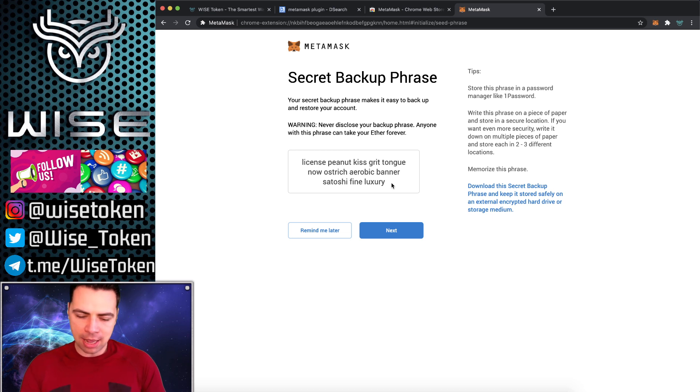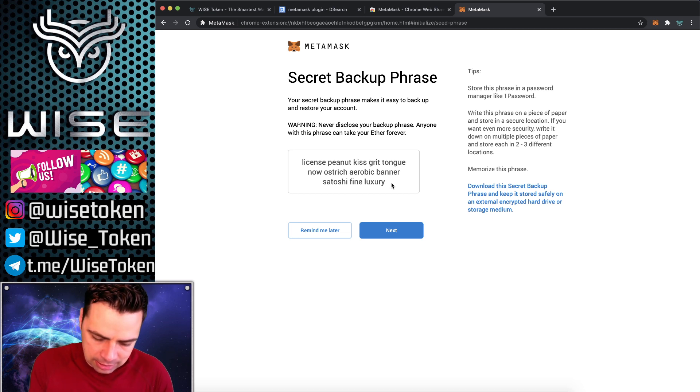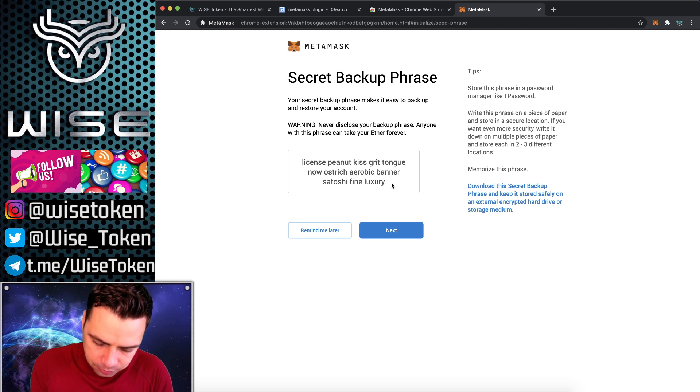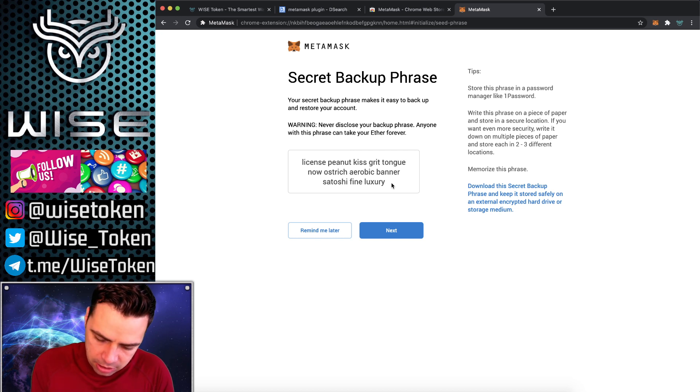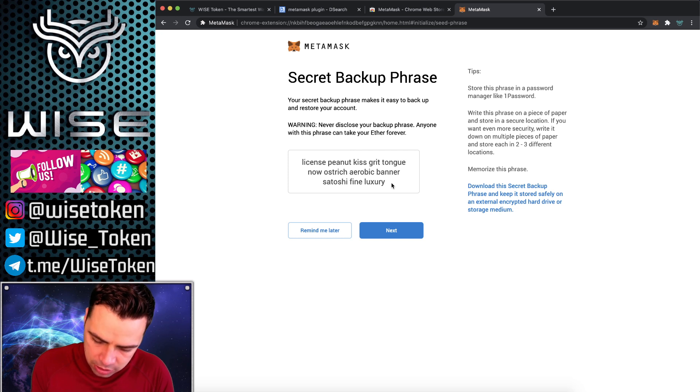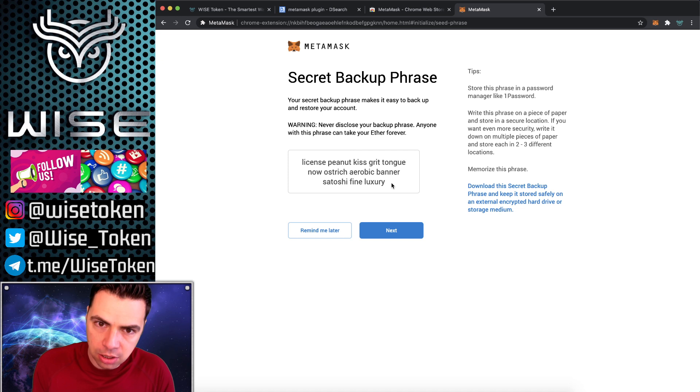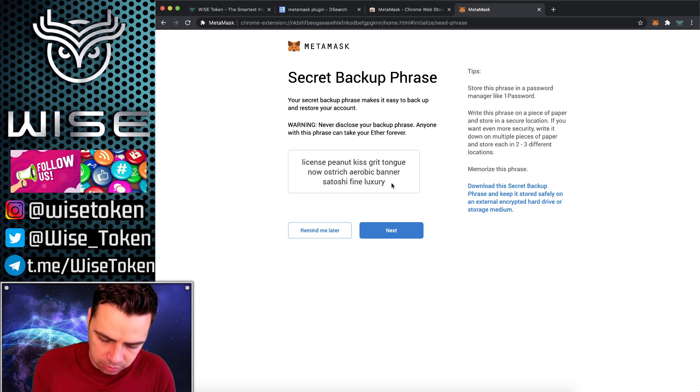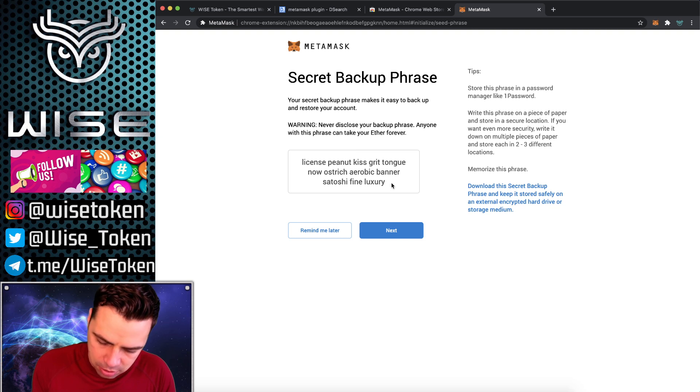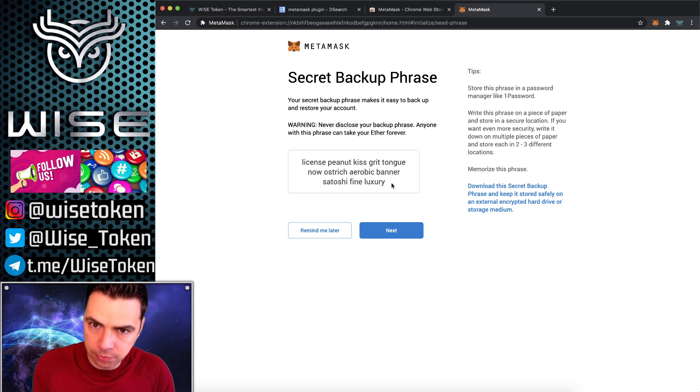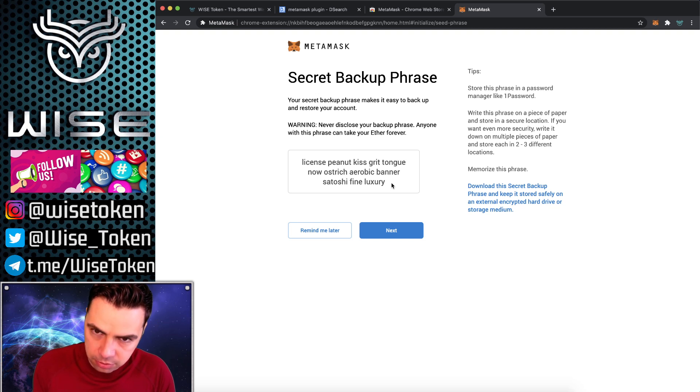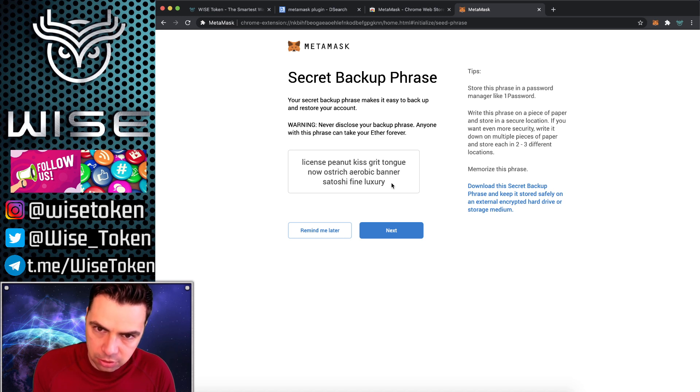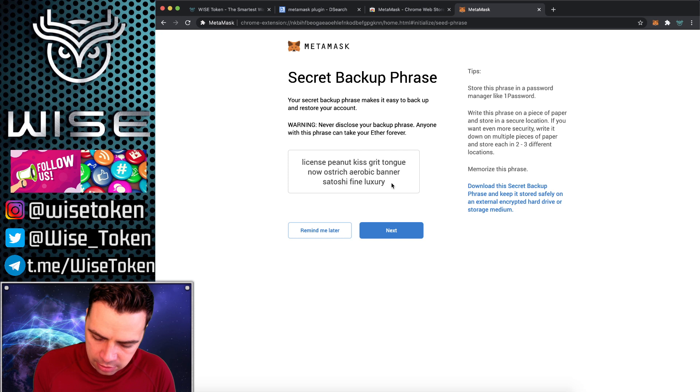So let's go ahead and I just want to show you how easy this is. Let's write down these 12 words: license, peanut, kiss, grit, tongue, now, ostrich, aerobic, banner, satoshi, fine, and luxury.